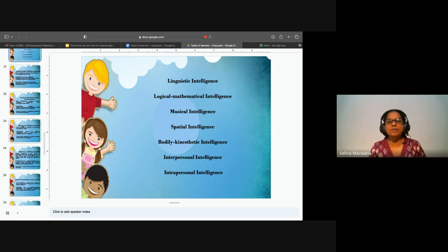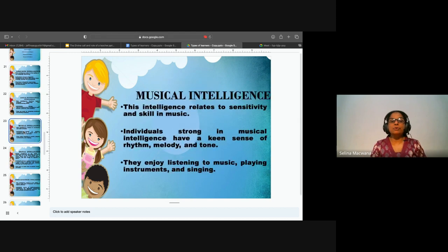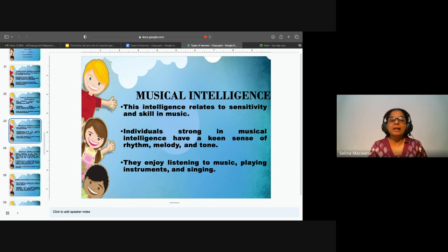Playing instruments as well. So in this intelligence, it basically relates to people who are sensitive and skilled in the area of music. They have a keen sense of rhythm, melody, and tone. They enjoy listening to music, playing instruments, and singing.